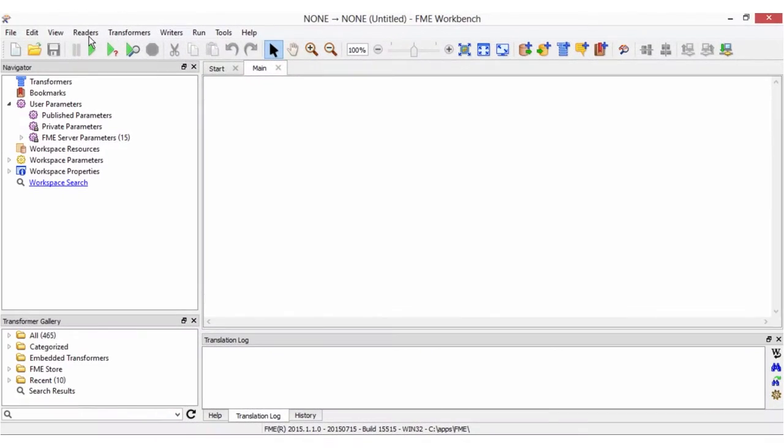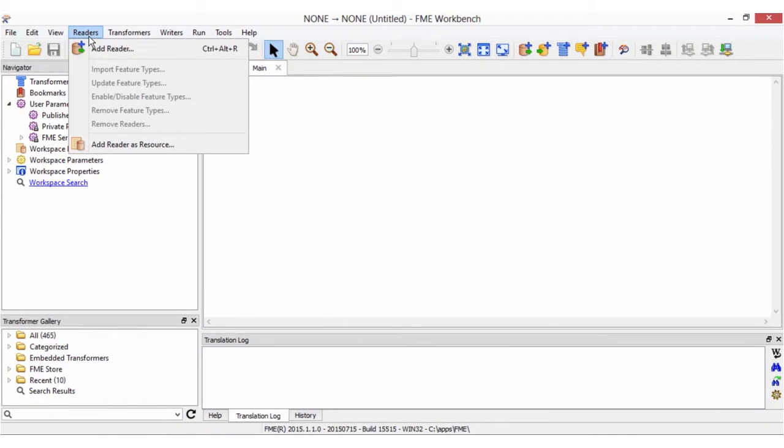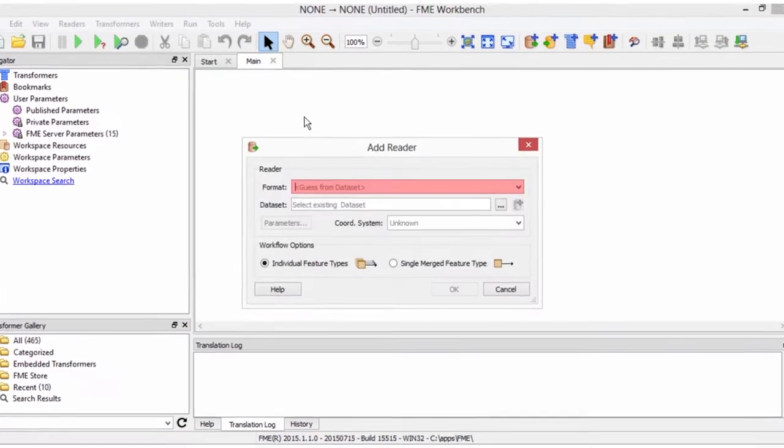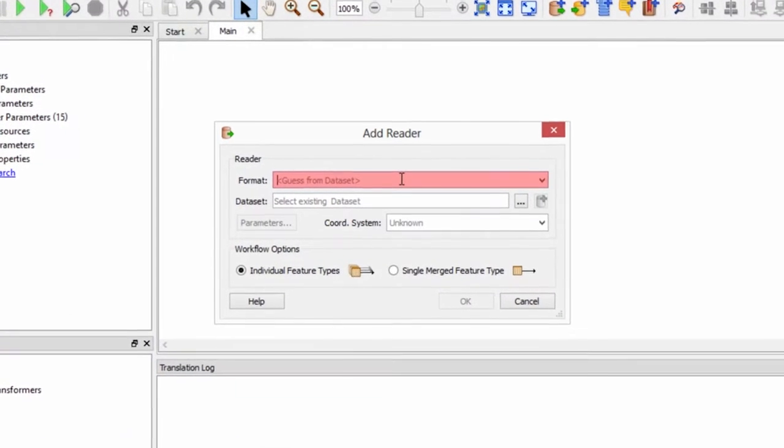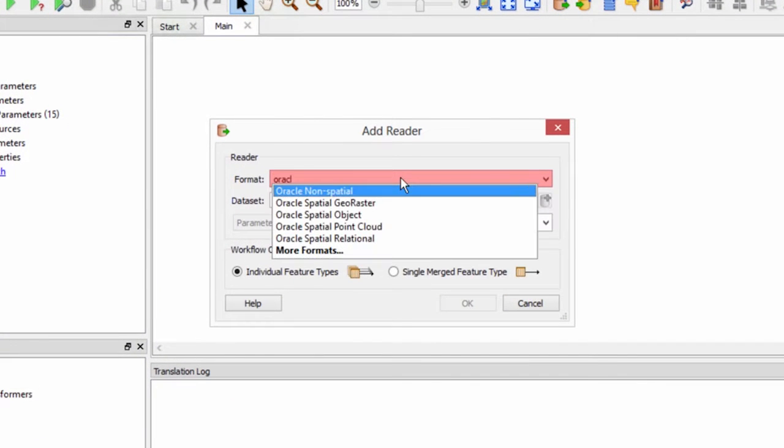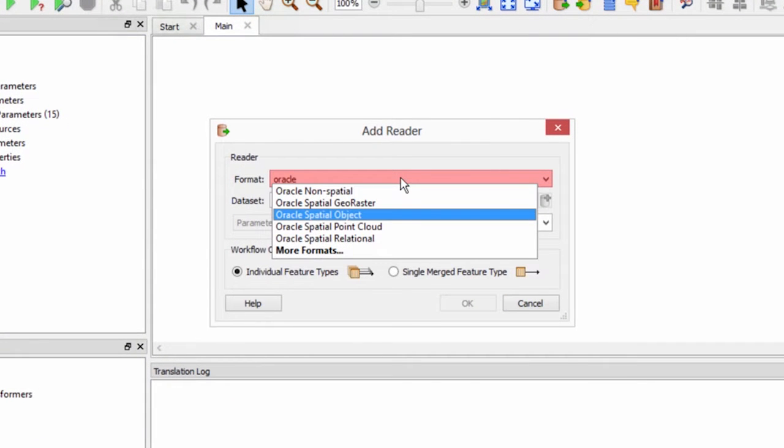Let's open FME Workbench. We'll start with a blank workspace and add an Oracle spatial object reader.